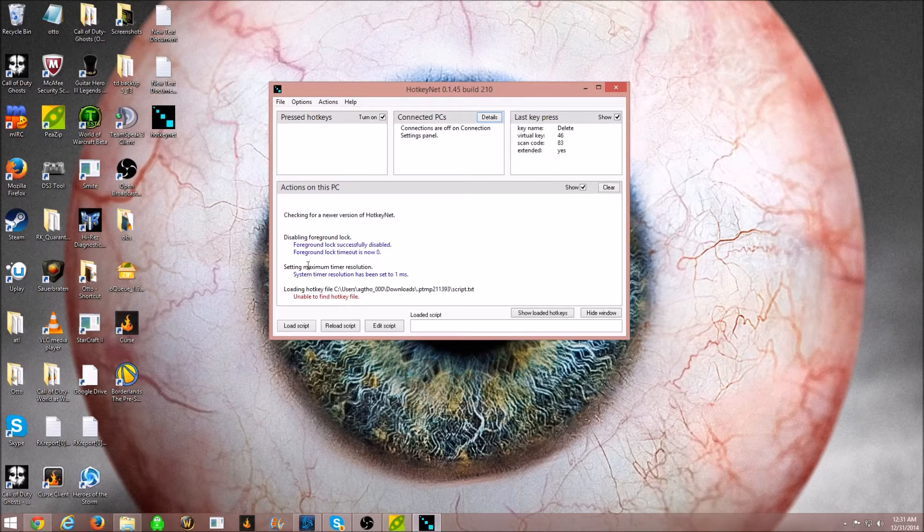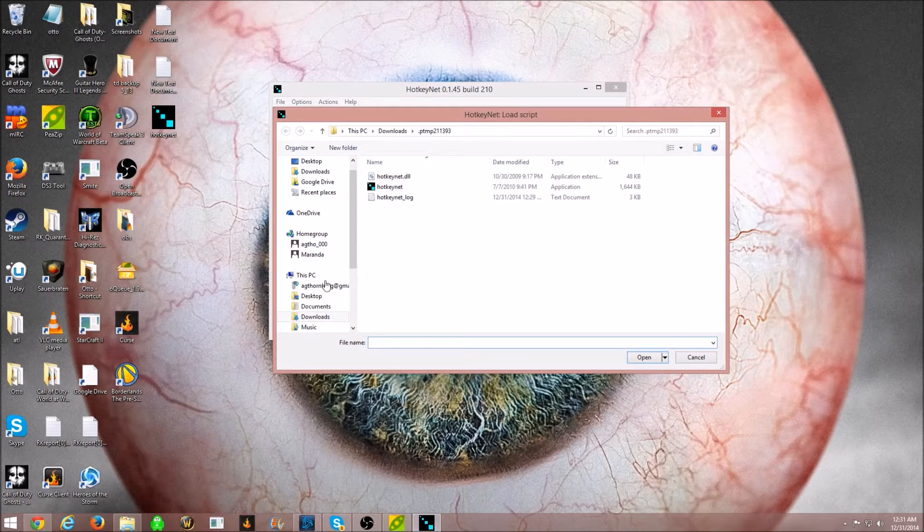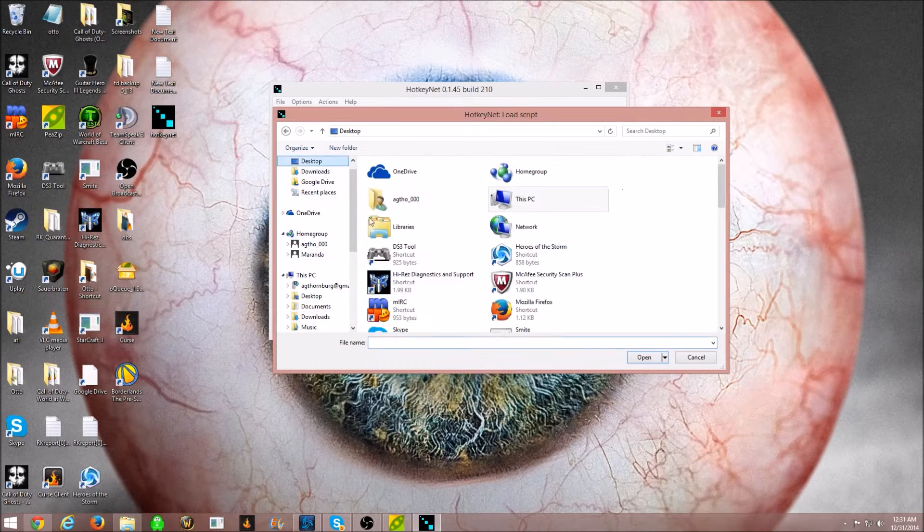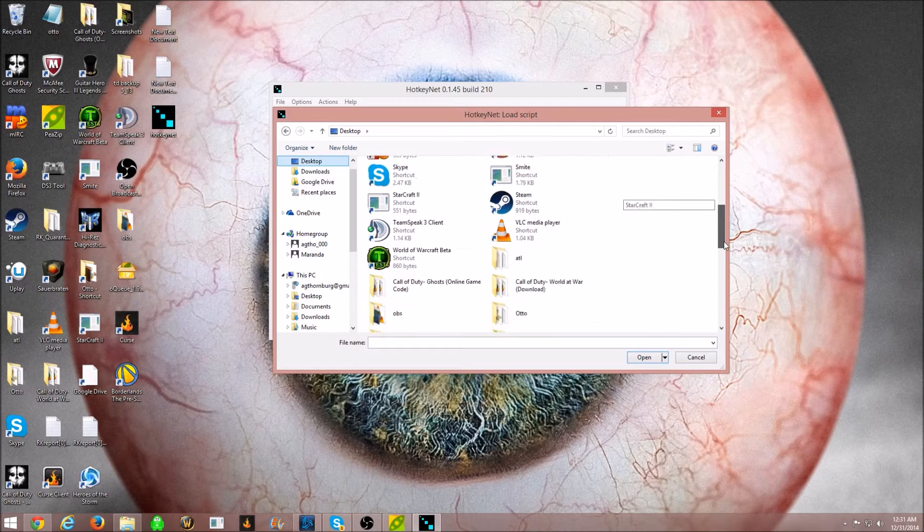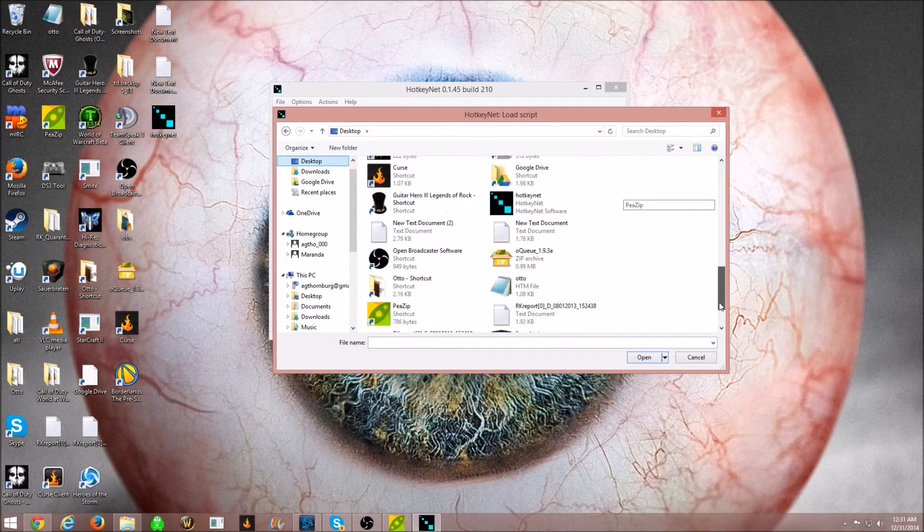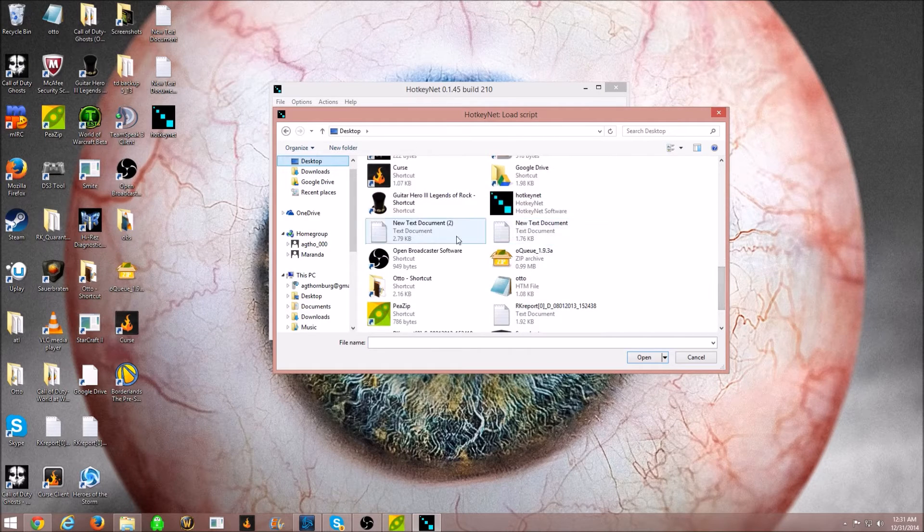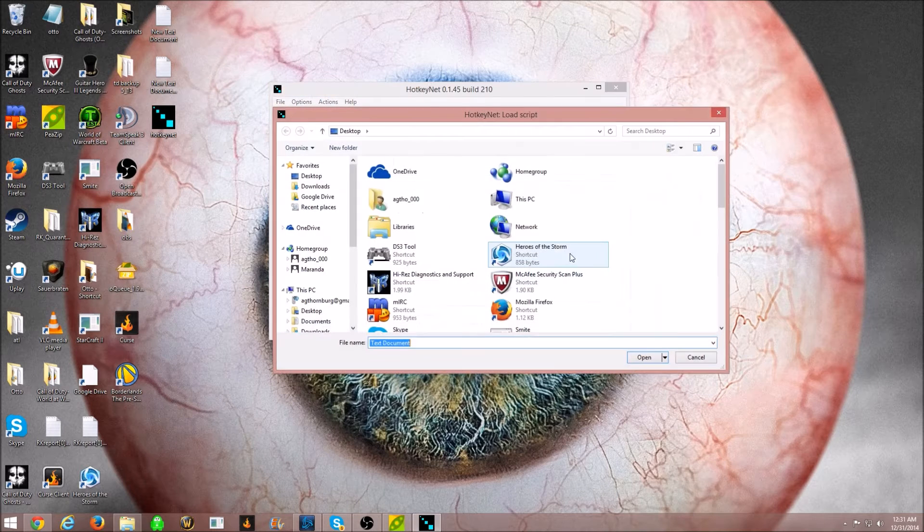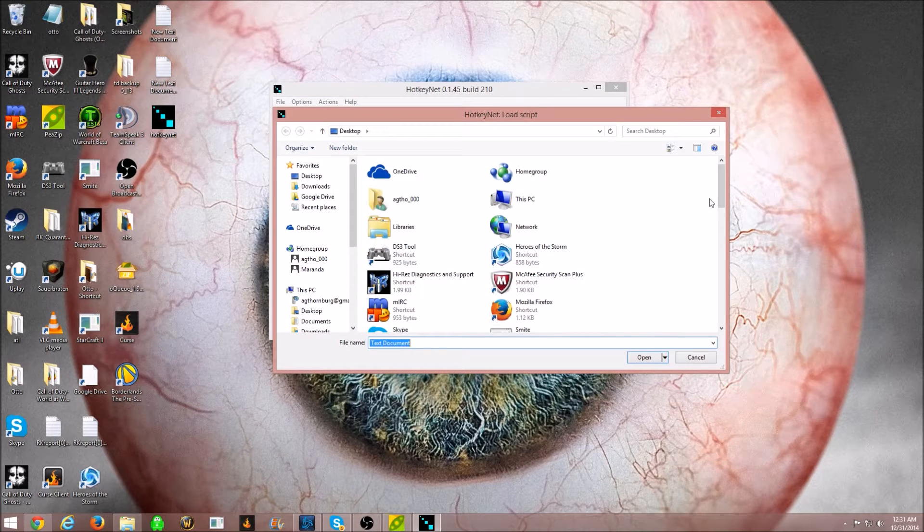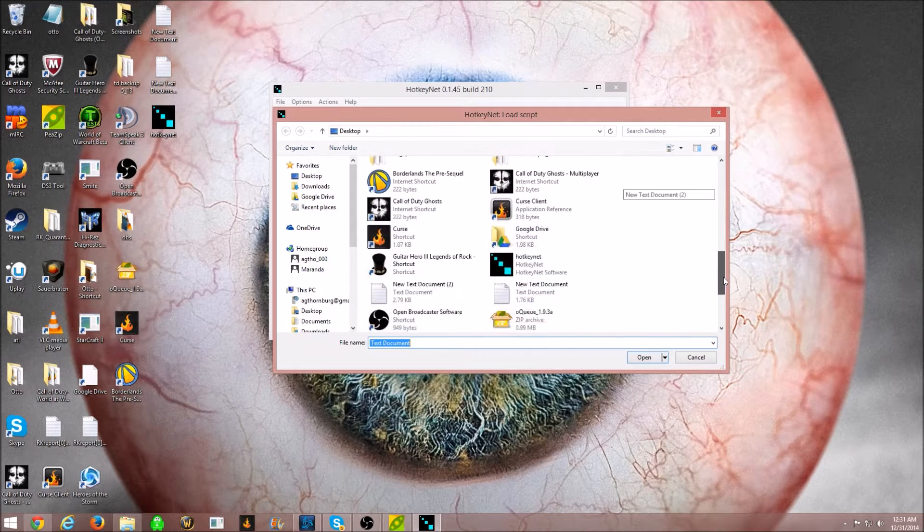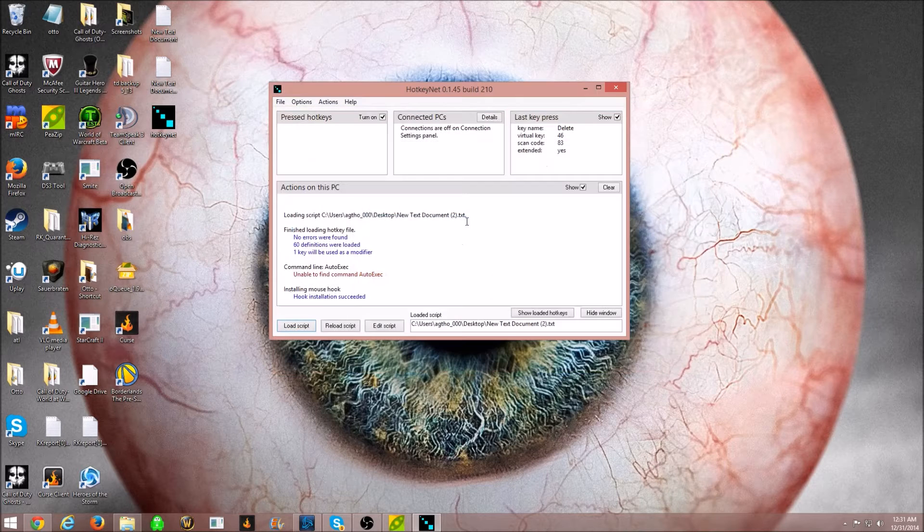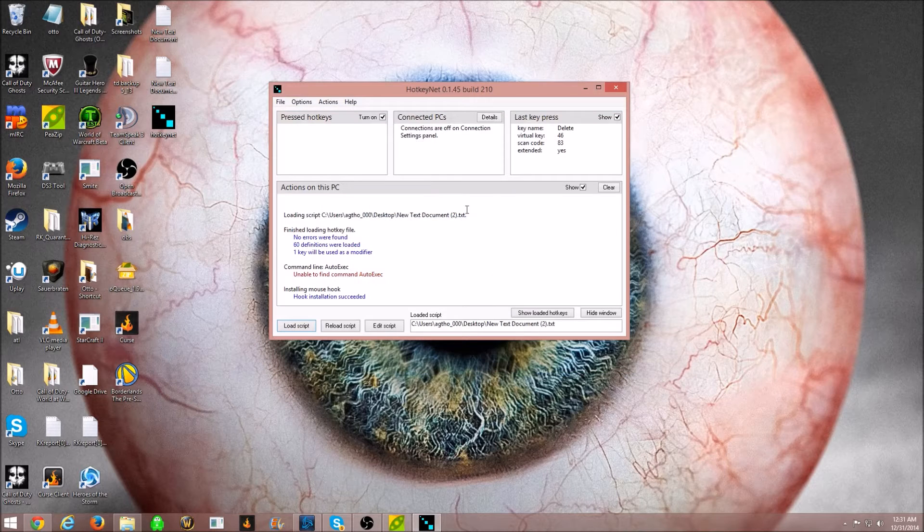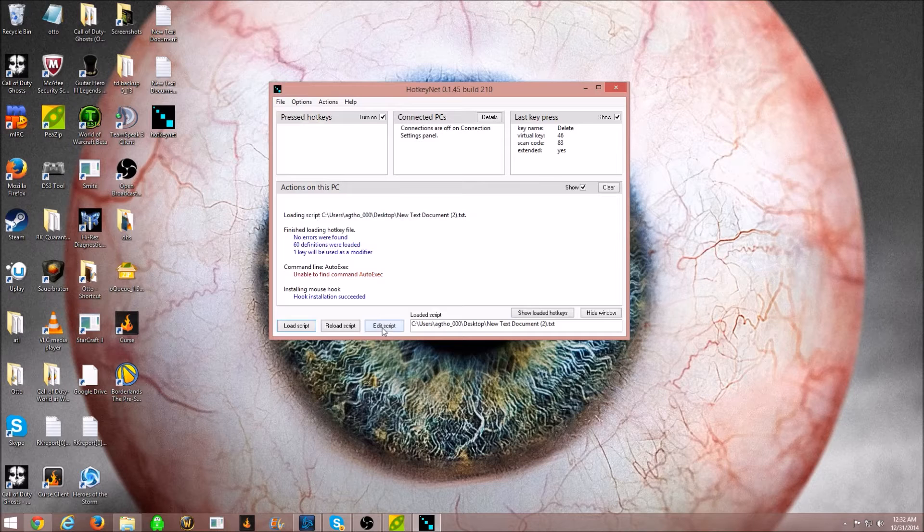All right. After that, open up HotKeyNet. Load script. Find those two text documents, wherever they are. Load the script. Go with the other one.